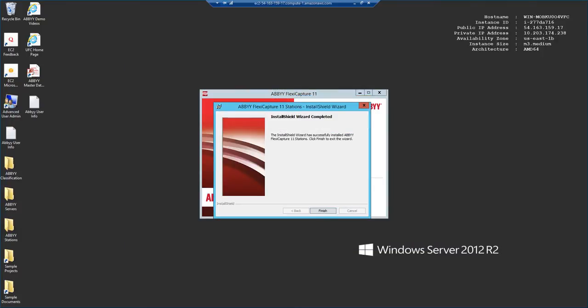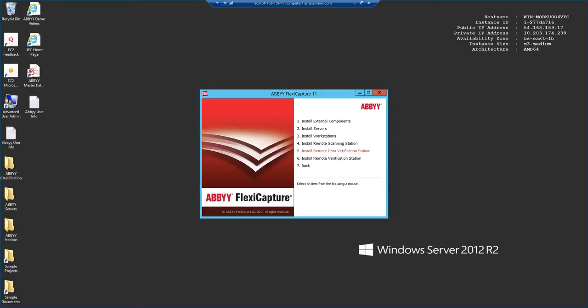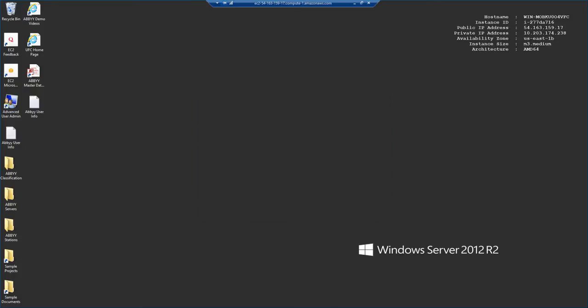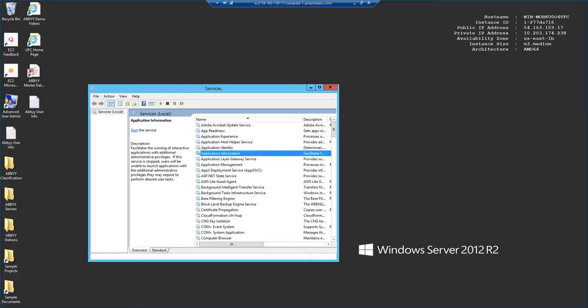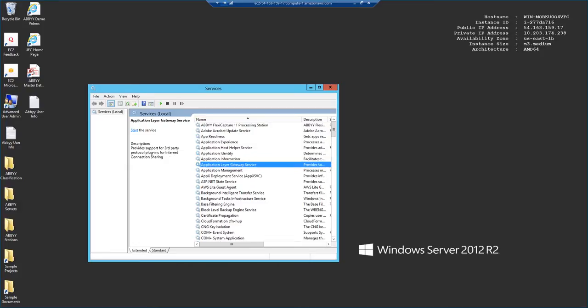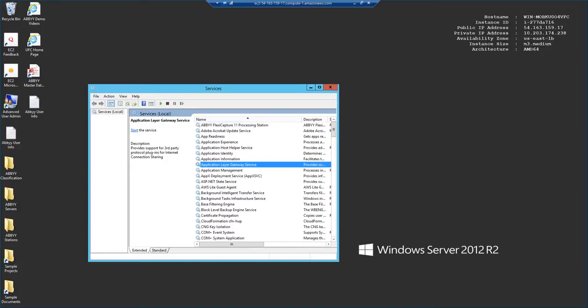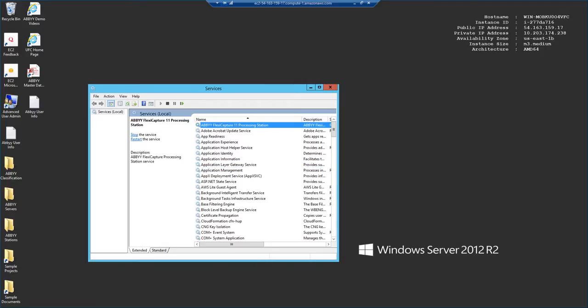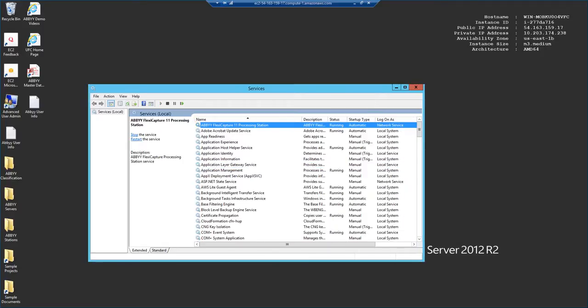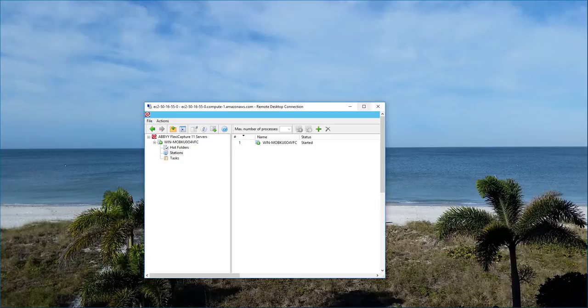Now that the installer is finished, we will go ahead and exit out of it. And I'll just bring your attention to the service that was installed. I'm going to refresh our services here. And you'll see that we have an ABBYY FlexiCapture processing station service installed. If we expand this, we should make sure that it's running because this is what will process the communication between our two servers.